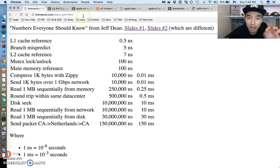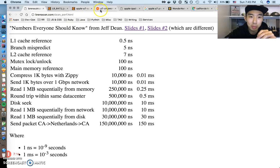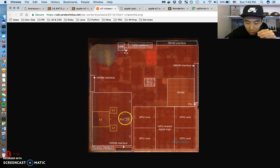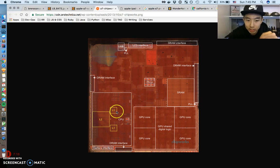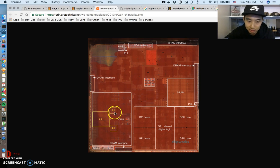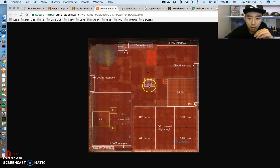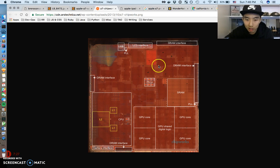Line 3 here - you can see how L2 cache reference is 7 nanoseconds. So that's about 14 times slower than L1 cache reference. But when you break it down on this level, like the metal level, it's literally just the distance away from the CPU.